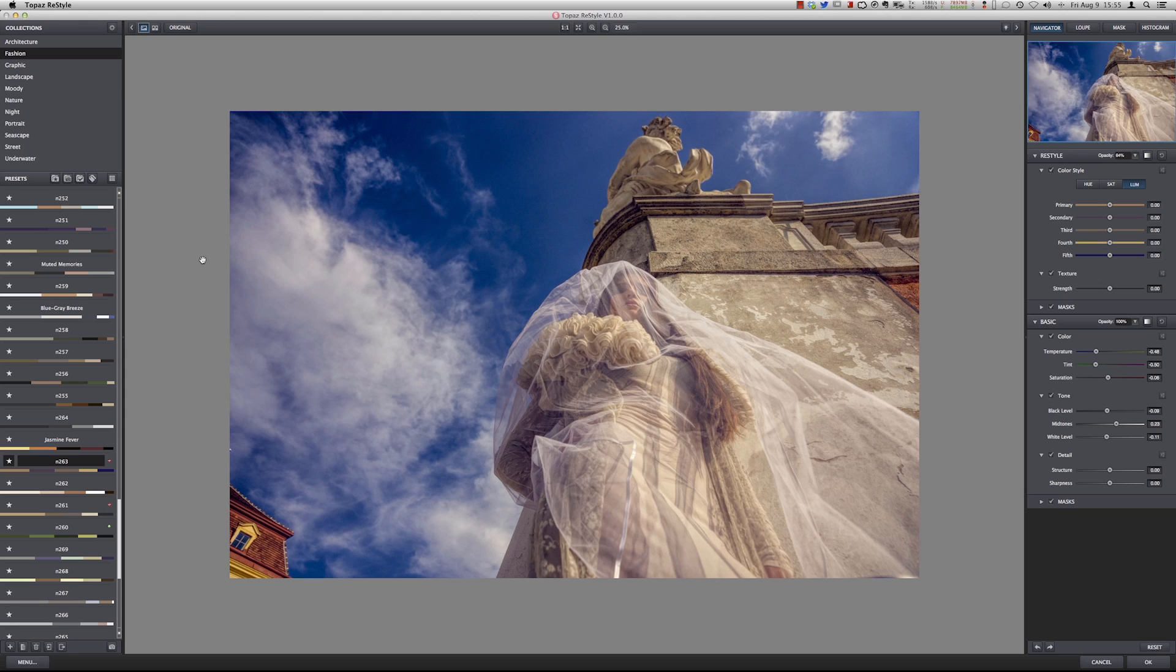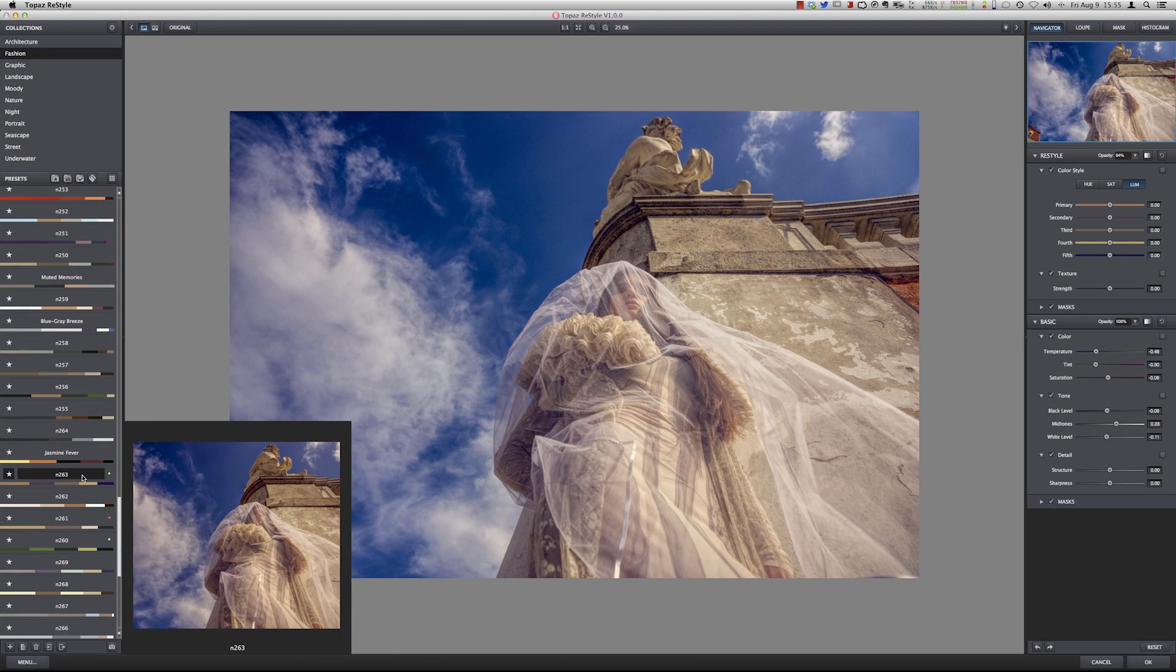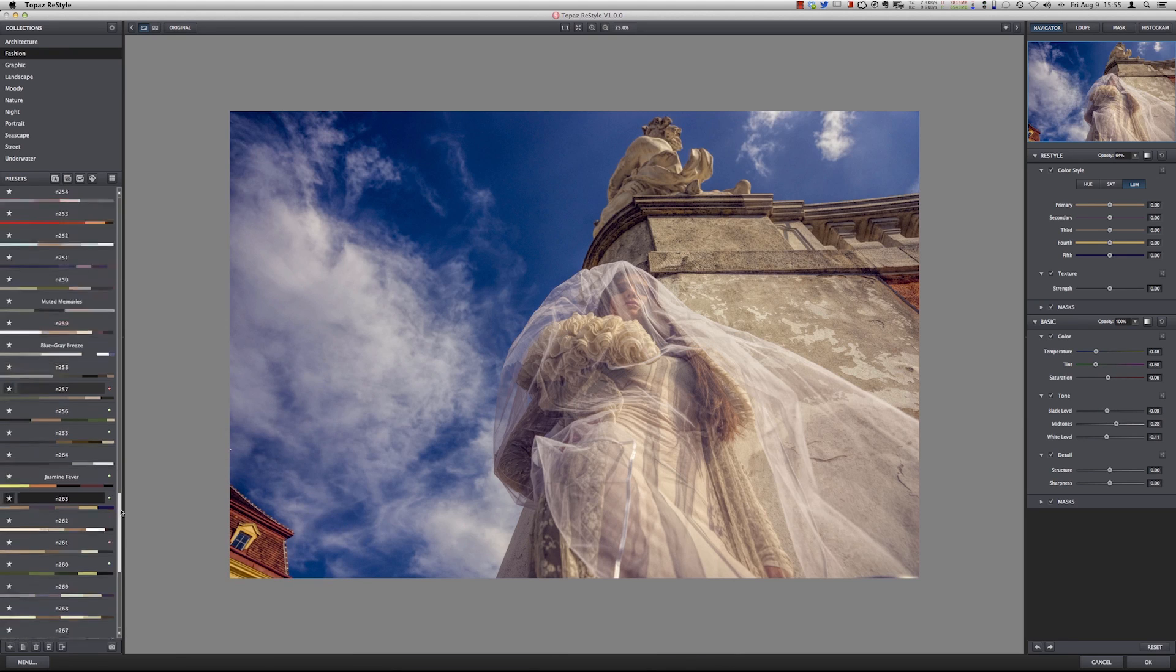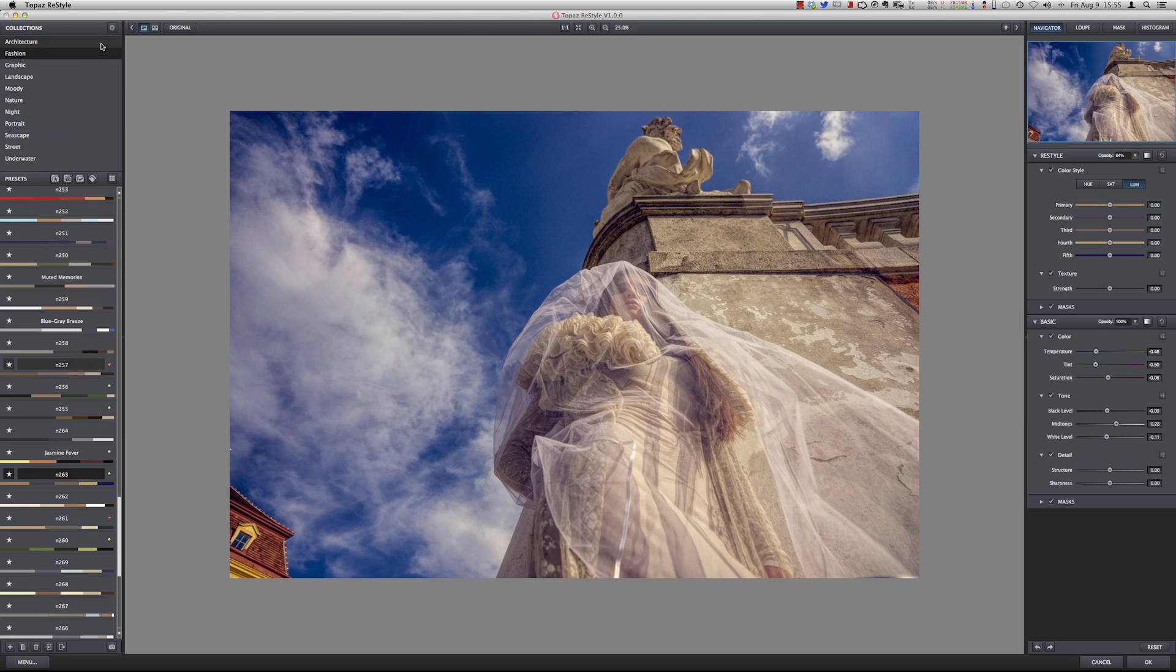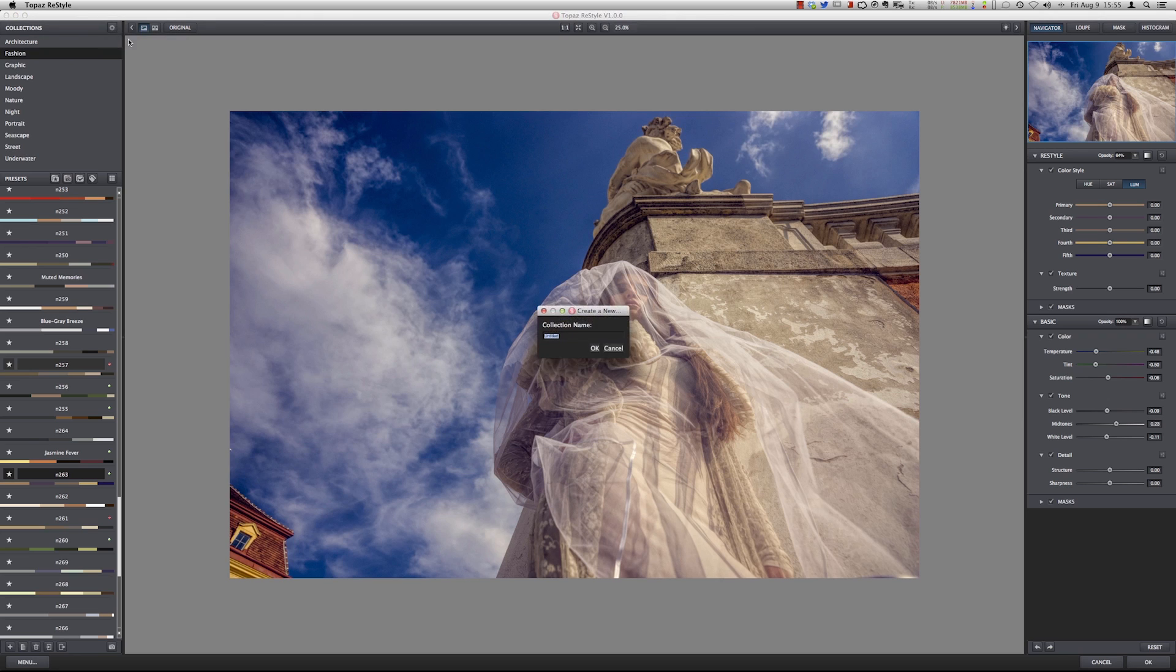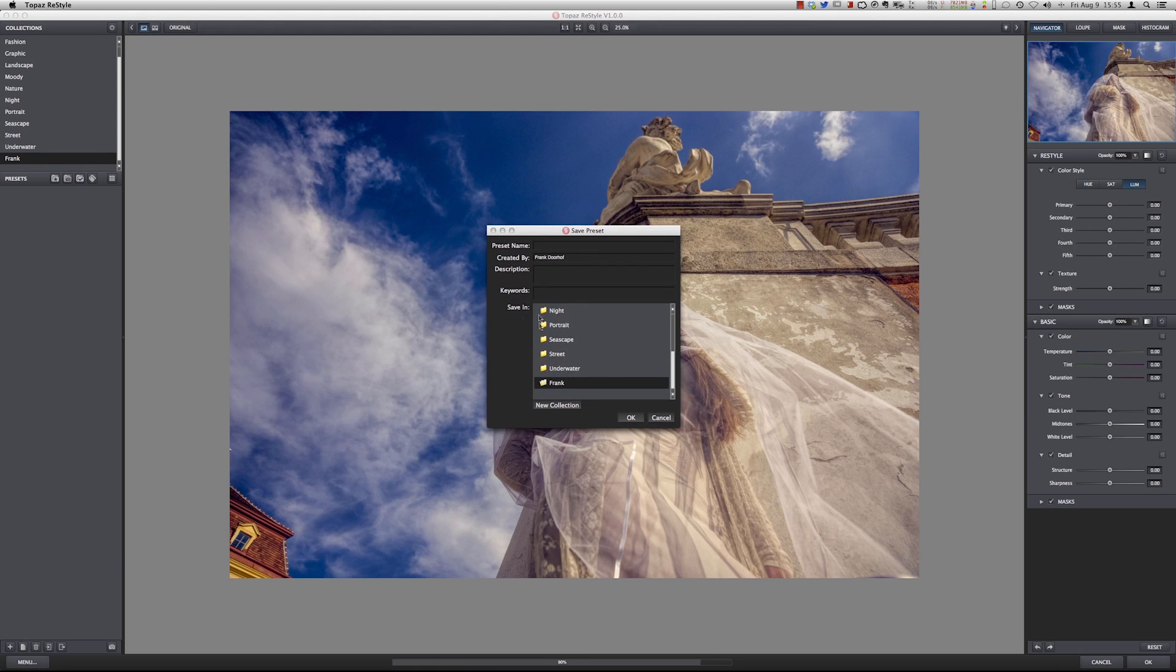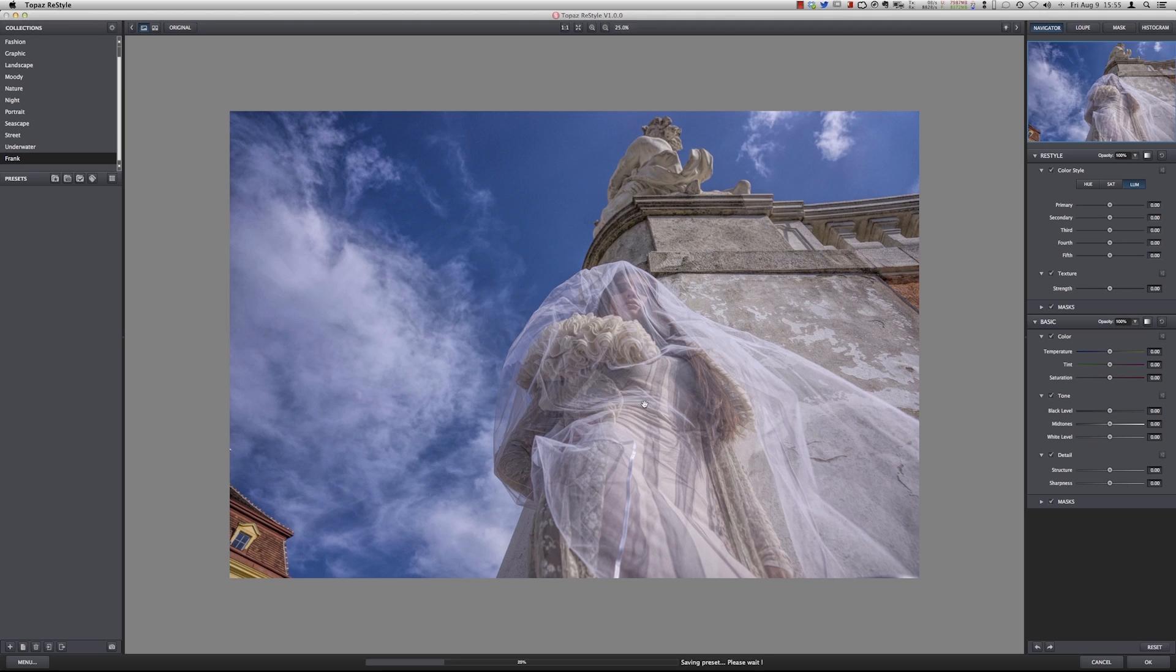Now if you have something that you like, because I think a lot of people will get confused like how will I ever find back N263 or N256. Well whenever you have something that you really like, you can of course add it to your collection. You can make your own collection and store all the presets there. Let's say new collection, let's call it Frank, and I can just store my preset there. Let's say we call this blue with yellow and just store it.